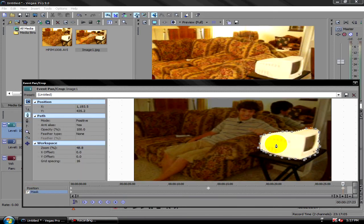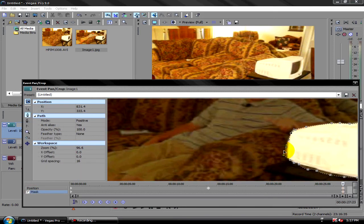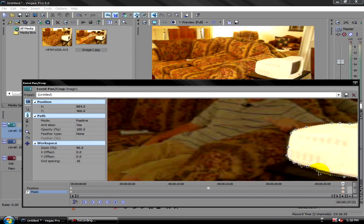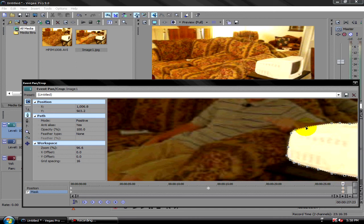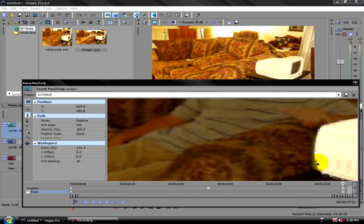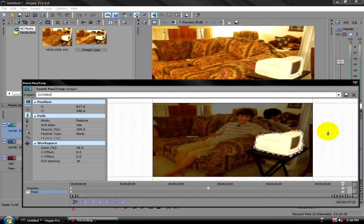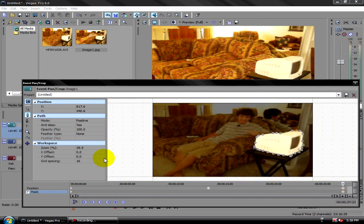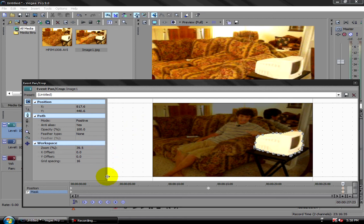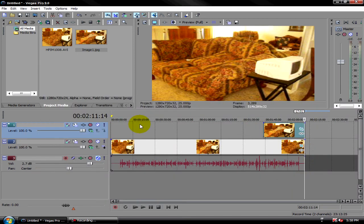And you can do the event panning crop a bit more if you wanted to do tedious work to make it look a bit better. And that's how you do simple levitation with Sony Vegas Pro. Please comment, rate, and subscribe this video. Thank you.